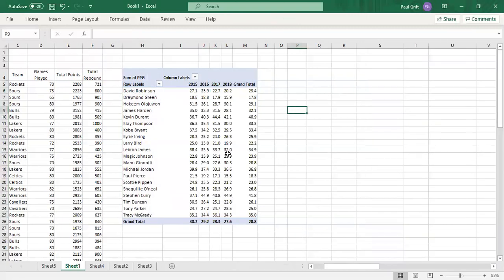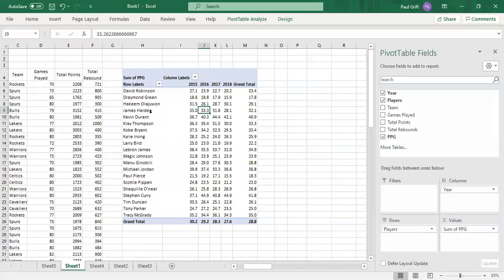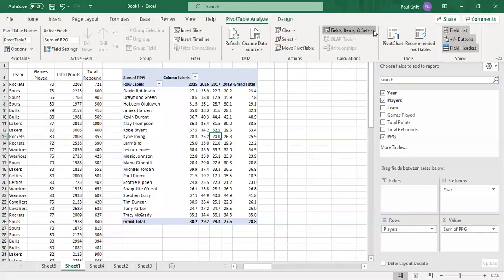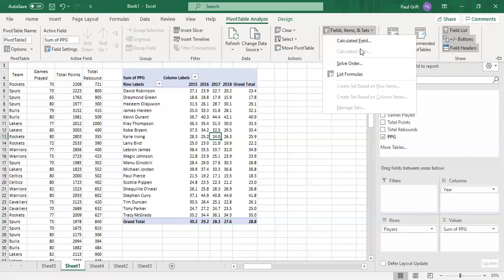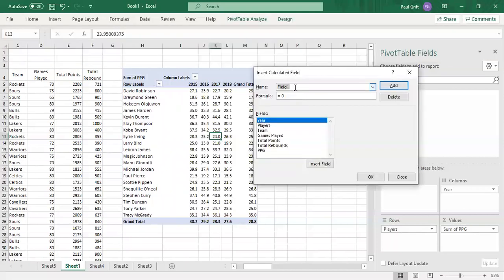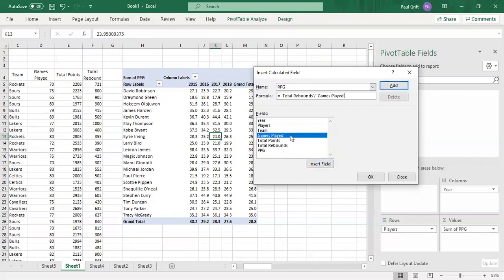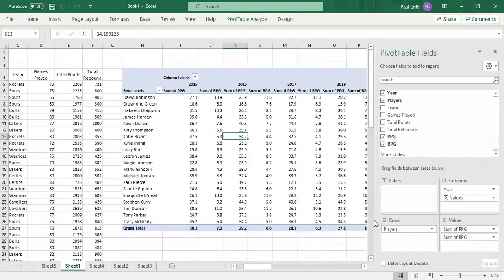We can also create a rebounds per game (RPG) calculated field. Go back to PivotTable Analyze, select Fields then Calculated Field, and title it 'RPG'. The formula is Total Rebounds divided by Games Played — double-click each field — then click OK. It will automatically appear in the Values section.